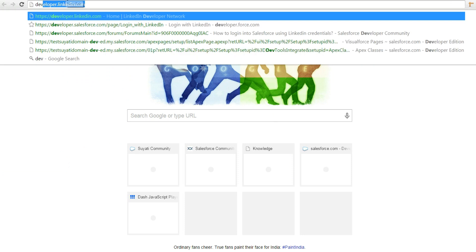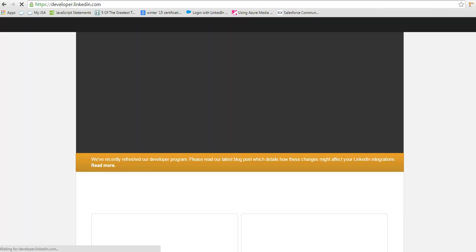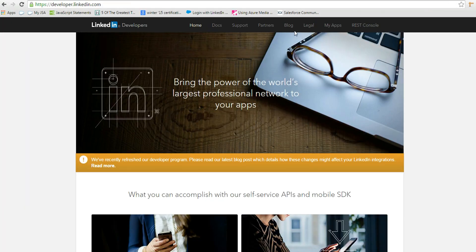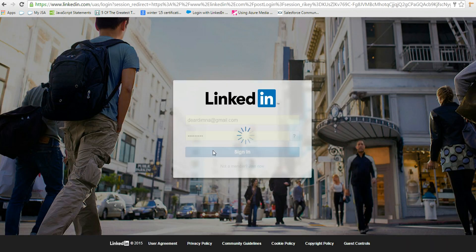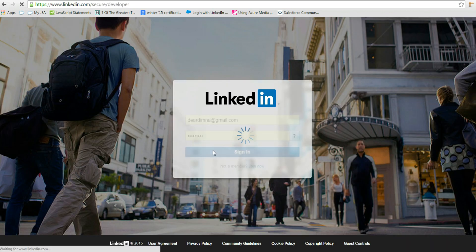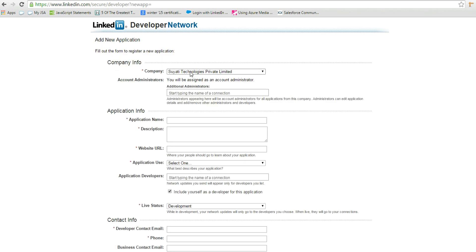For that, log into developer.linkedin.com, click My Apps, and log into the LinkedIn account. Click Add New Application to create an application in LinkedIn.